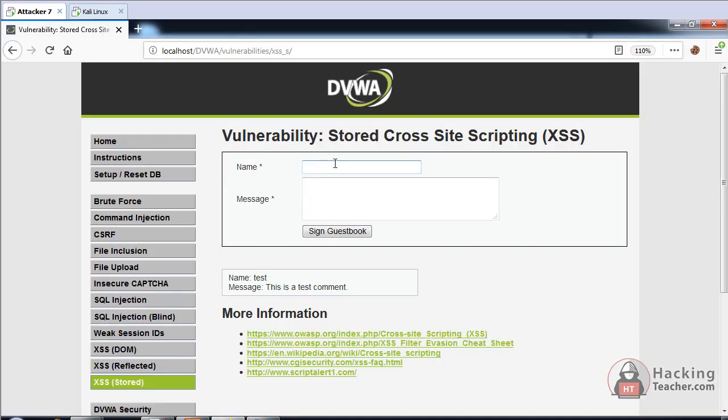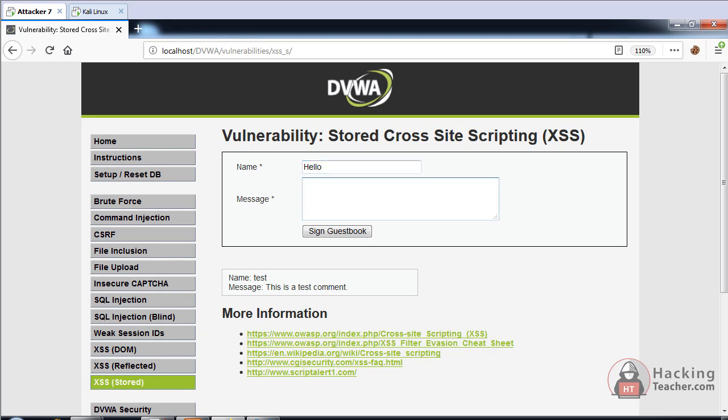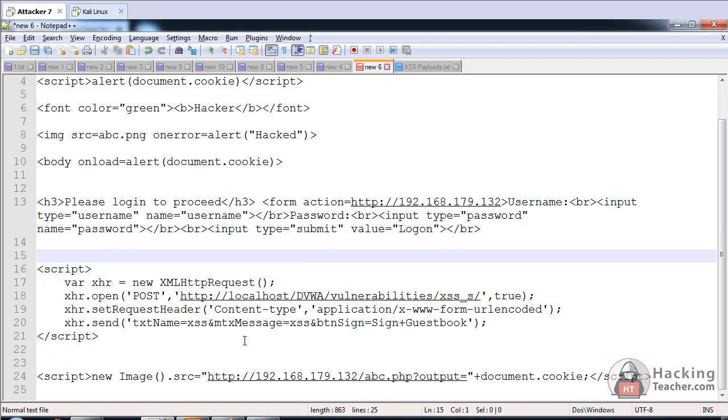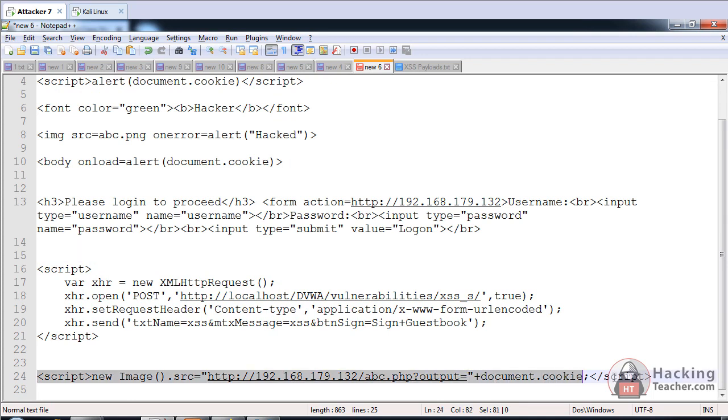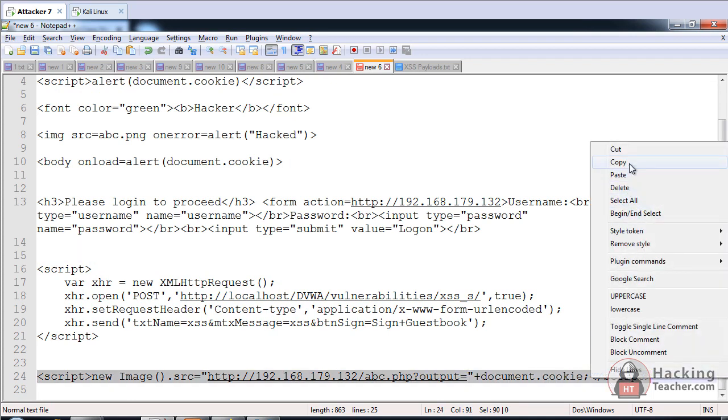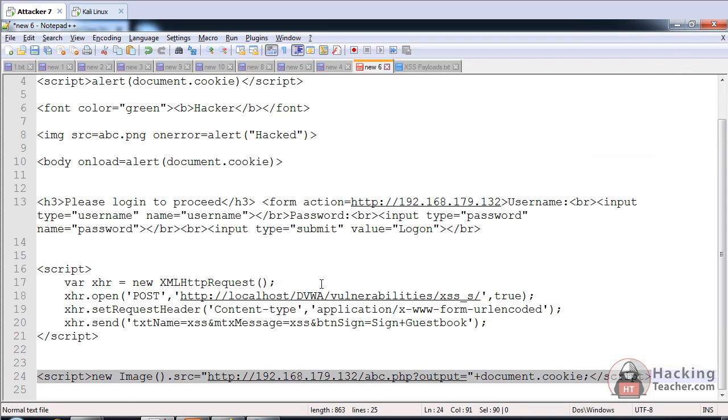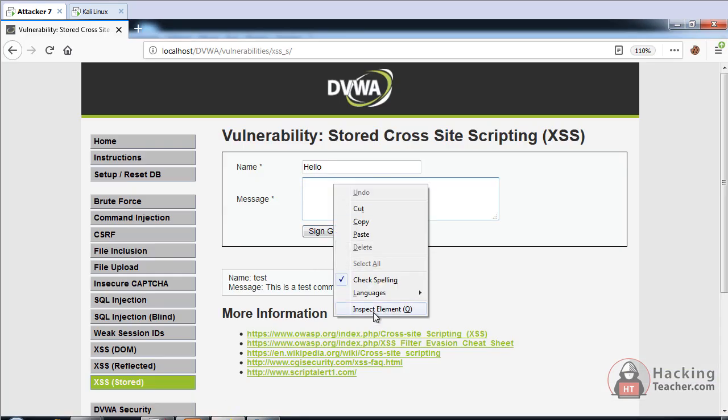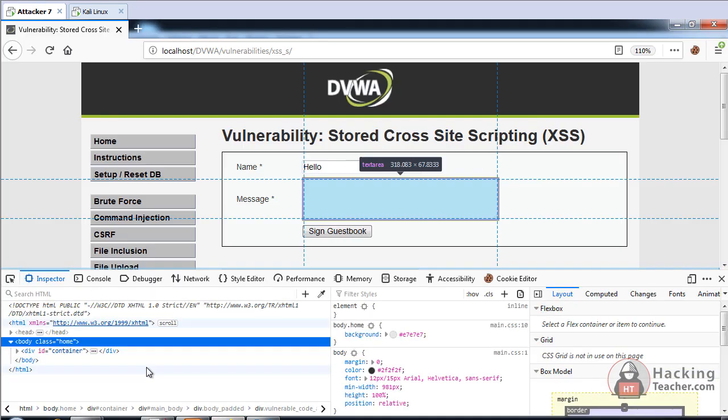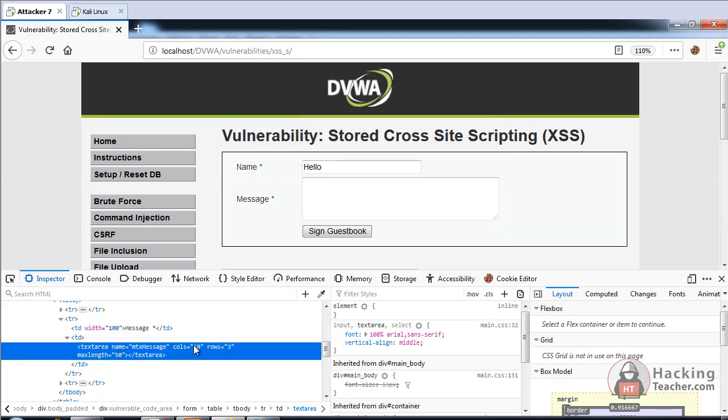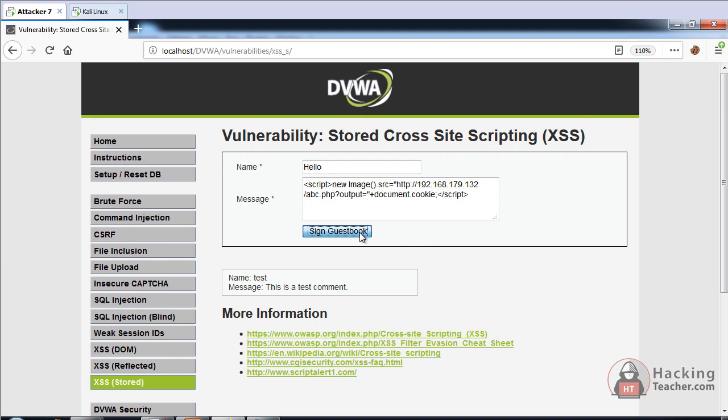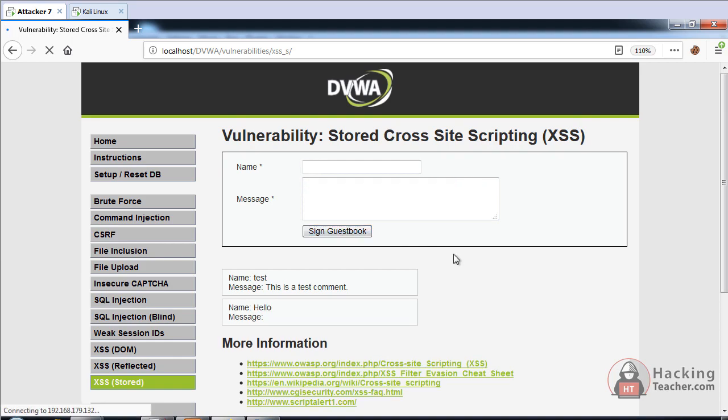Now let's post. I will say hello and here we have our script which will steal the cookies and send it to Kali Linux. We have to increase the length first to maybe 200 characters, paste and submit.